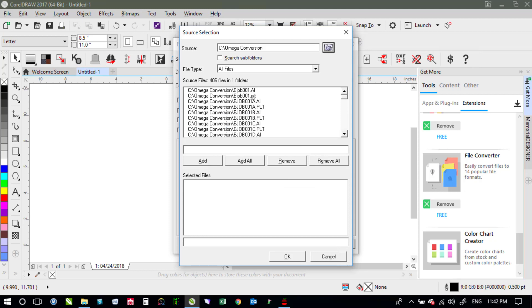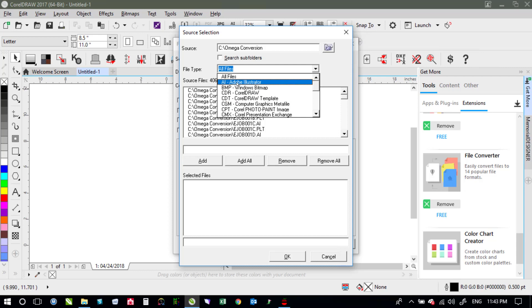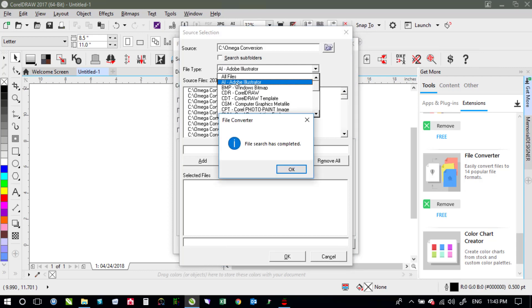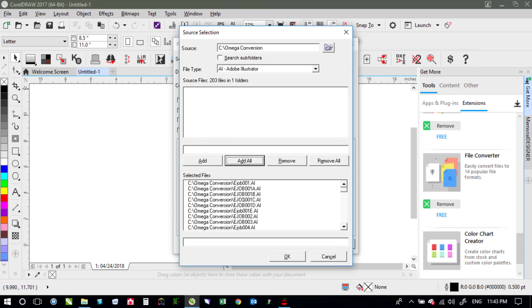It found both AI and PLT files. The PLT we don't actually want to convert those because those are proprietary Gerber files not ones that Corel can open. So instead of all files we're going to switch to just doing AI Adobe Illustrator files. That way it'll find all 203 of those. We say add all to add it to our selected list of ones we want to convert.